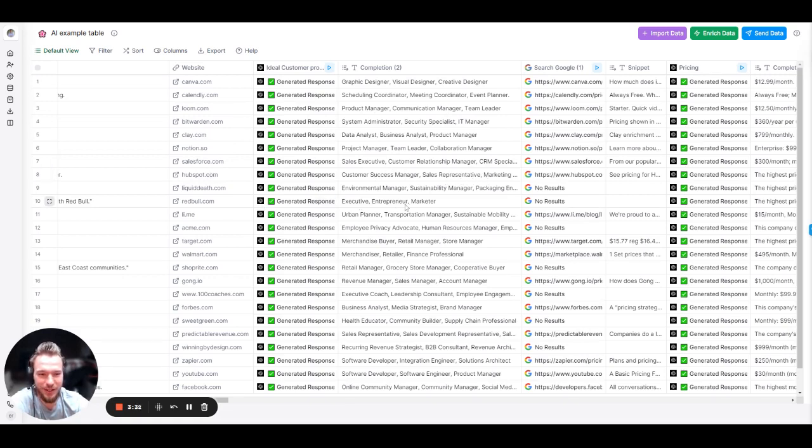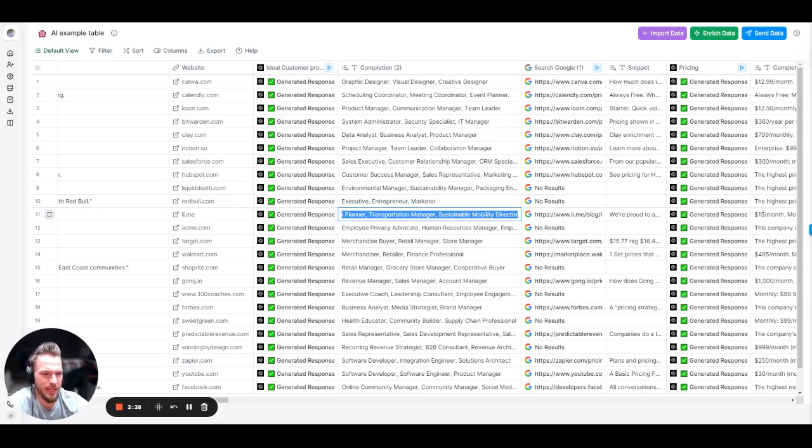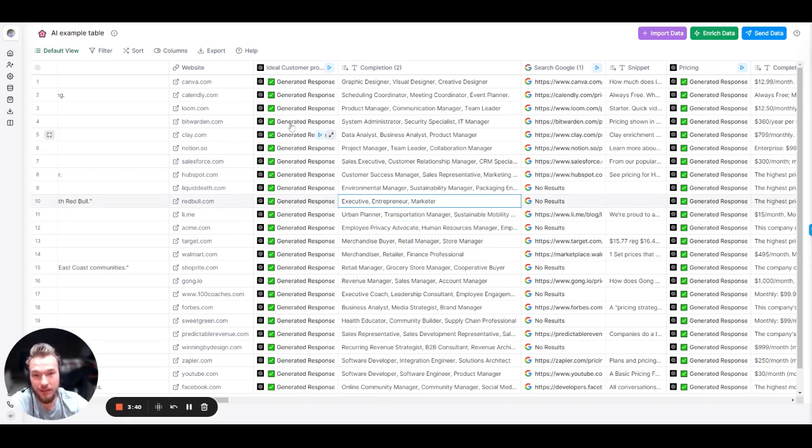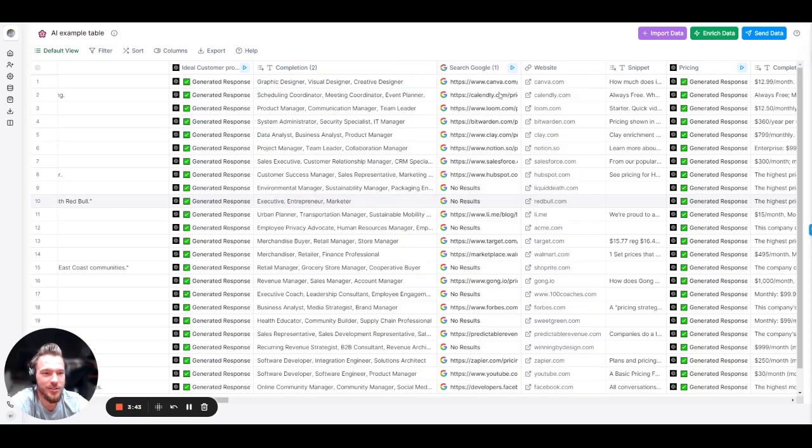Red Bull, executive entrepreneur, marketer. All right, that's funny. Lime, urban planner, transportation management, sustainable mobility director. Yeah, nailed it. Okay, I don't know about you, but we're moving on. That was a good one.